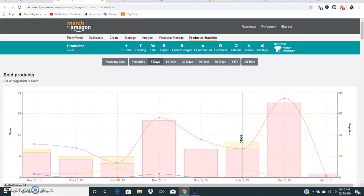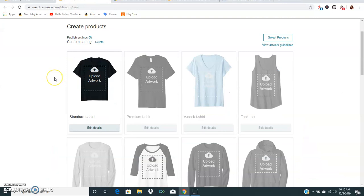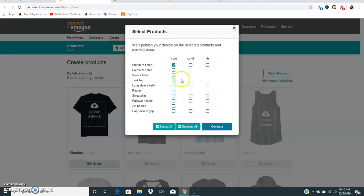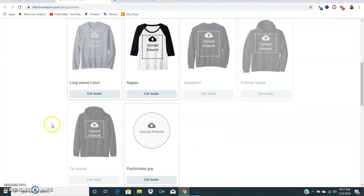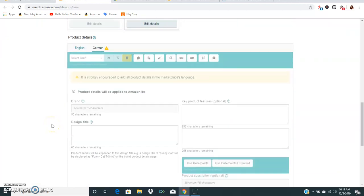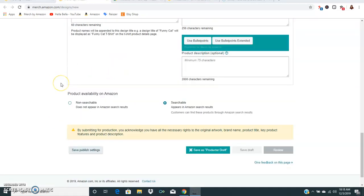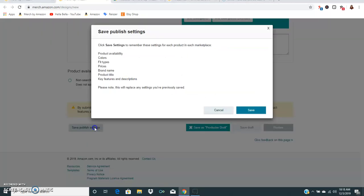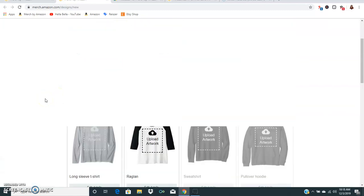Probably the most important features are when it comes to uploading. Basically you can save a draft and that way you don't have to keep doing it. Say that you know for sure that you always upload a standard, a long sleeve, a raglan and pop socket, you can hit continue and you can go down to the very bottom and you can type in your title up here and then you can actually save all of that as your publish settings.